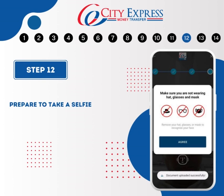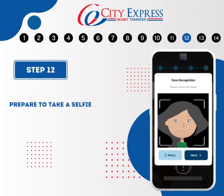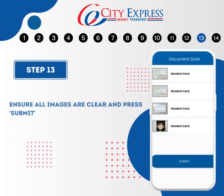Next, you will be asked to take a selfie. Ensure that you are not wearing a hat, glasses, or a mask. The image should be clear and in good lighting. Follow the on-screen instructions closely, as you might be required to tilt your head left or right, blink, or even smile for verification purposes. Please select Next and ensure that all the images are clear before pressing Submit.